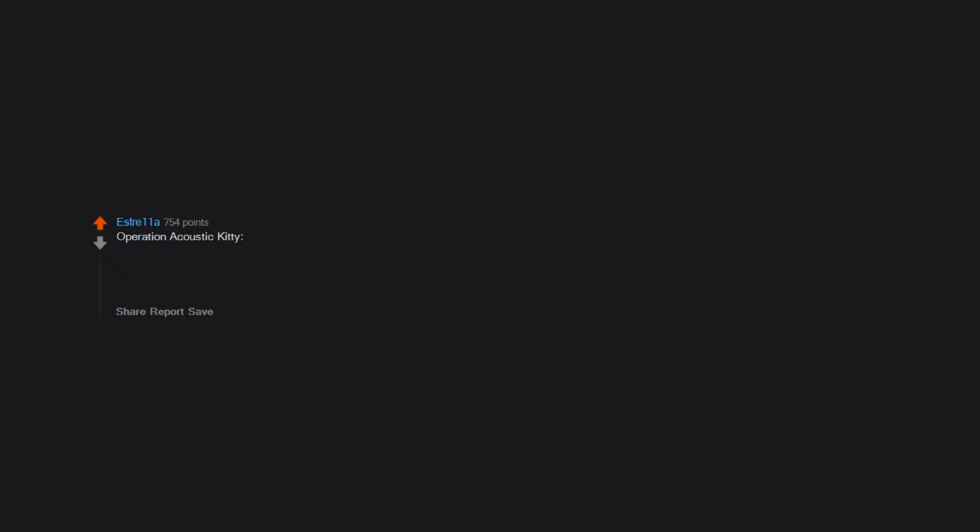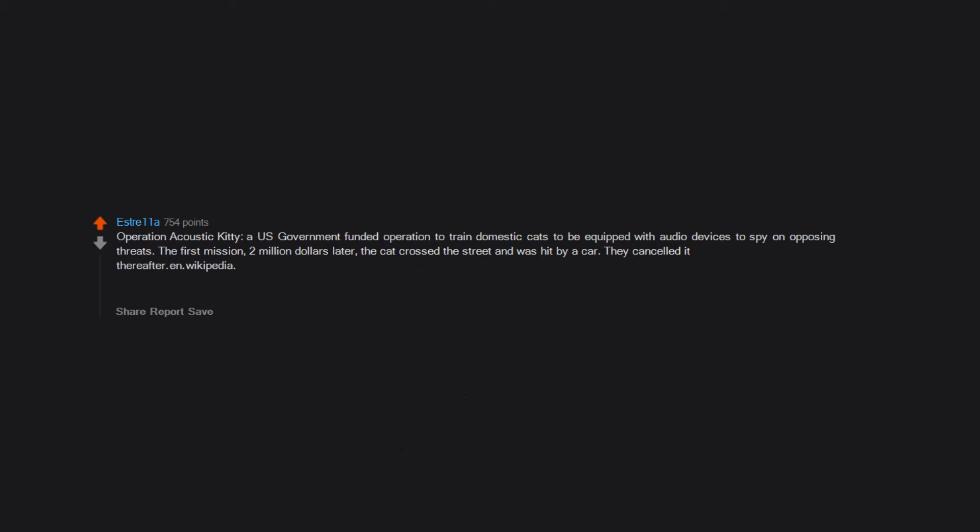Operation Acoustic Kitty. A US government-funded operation to train domestic cats to be equipped with audio devices to spy on opposing threats. The first mission, two million dollars later, the cat crossed the street and was hit by a car. They cancelled it thereafter.